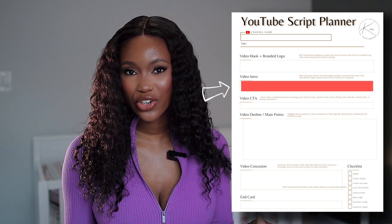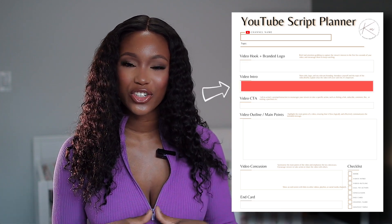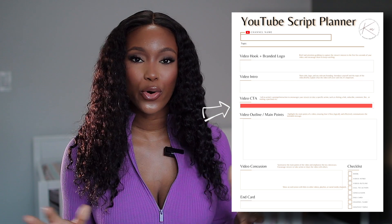Once you're done scripting your hook, move on to your video introduction. In this section you may want to add your logo or whatever branding identifies you. You also want to introduce yourself and introduce the topic — what it's going to be about, why it's important, and maybe the steps you'll take throughout the video.